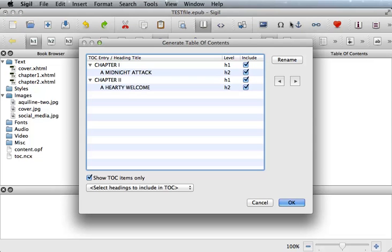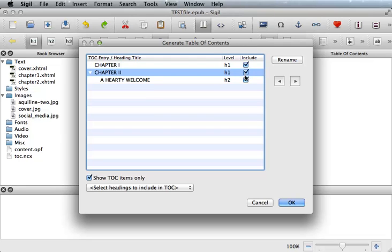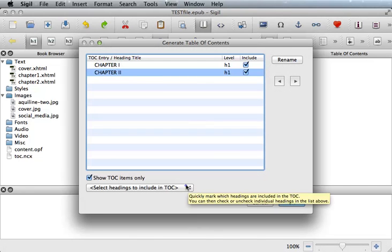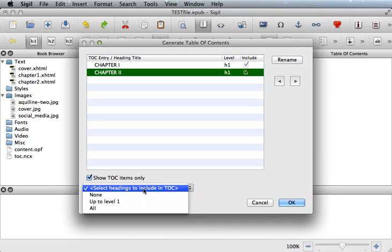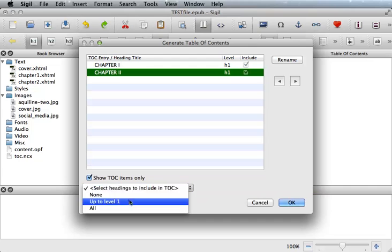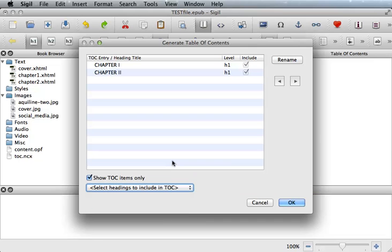You can see that all the heading tags are listed, and in some cases you may not want your second or h2 tag, so you would just uncheck these boxes. You could also use the dropdown box and just say up to level 1 and it will only display your h1 headings. Once you have this area the way you like, click OK.